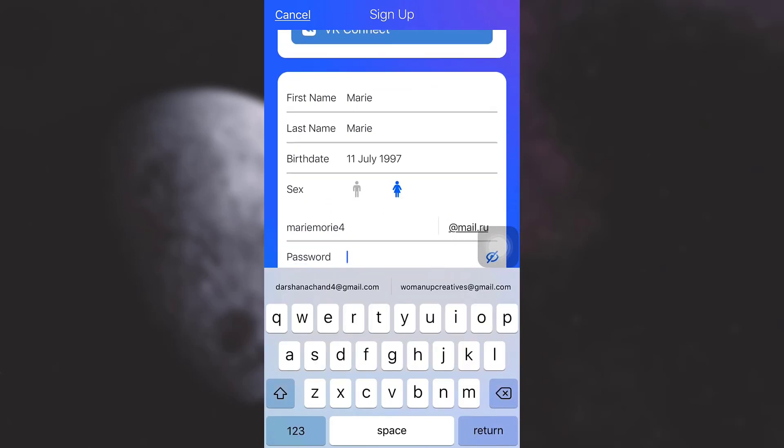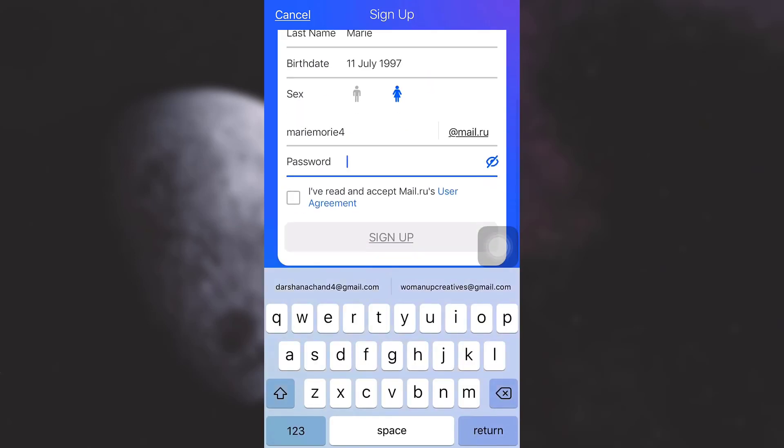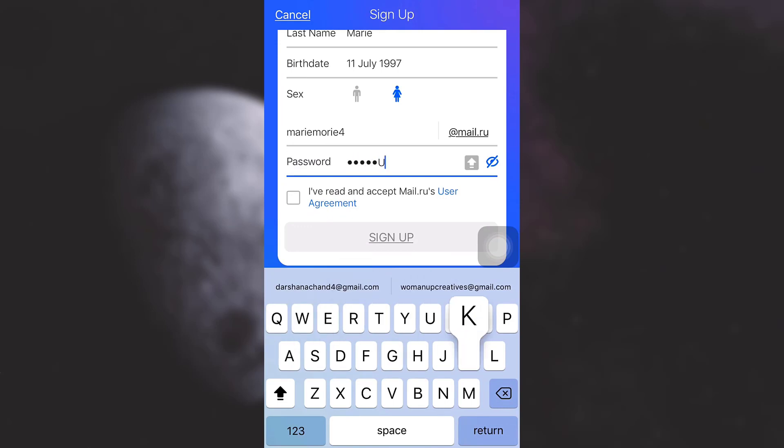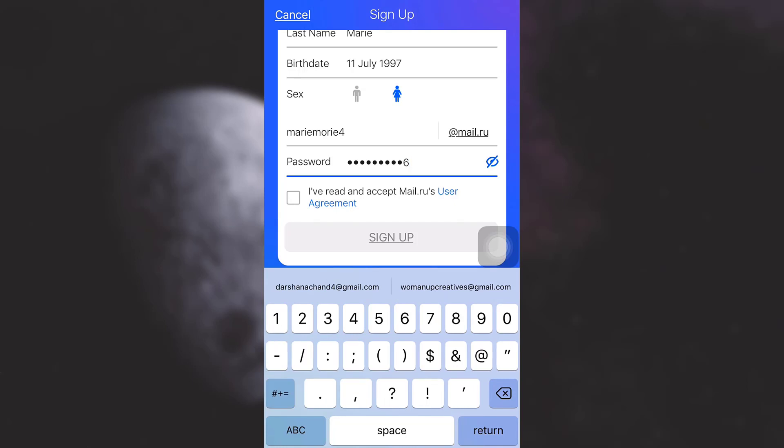I'm just going to type in my password. Make sure that your password is strong enough. Then tick mark the user's agreement and tap on 'Sign Up'.